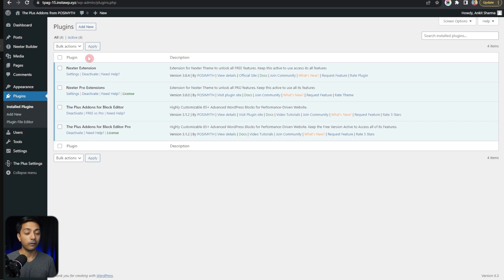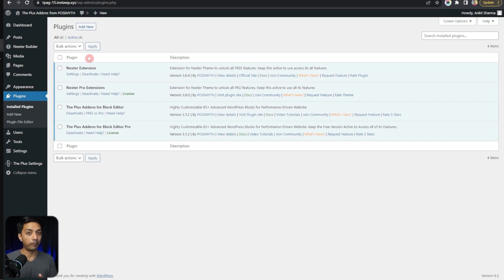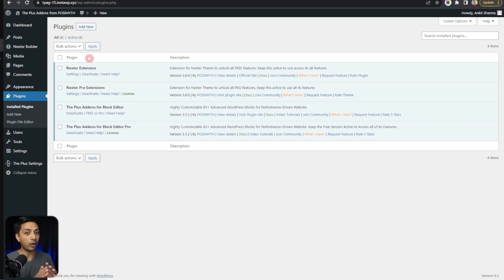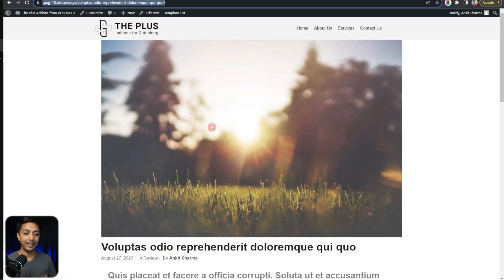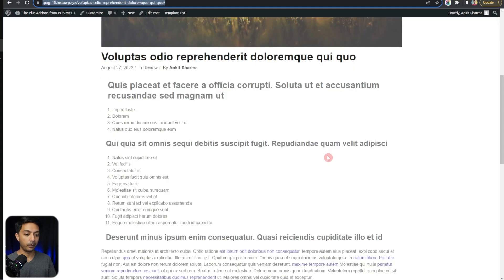For the breadcrumbs, you do not want to copy-paste the breadcrumb block on every page or every blog post of your website. The best way is to create some kind of template for our blog posts and for our website pages, and then put the breadcrumb block on that template so it will be displayed automatically on all pages. That's where the Nexter theme with Nexter Extensions can make this job really easy for you.